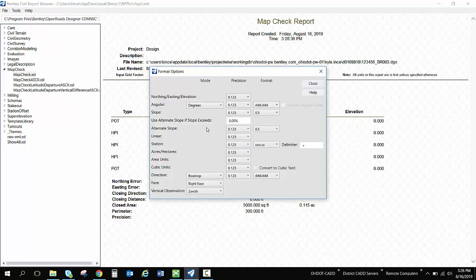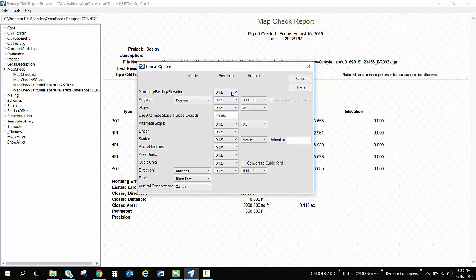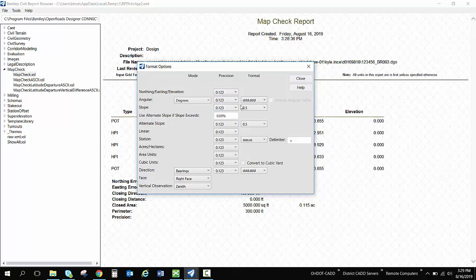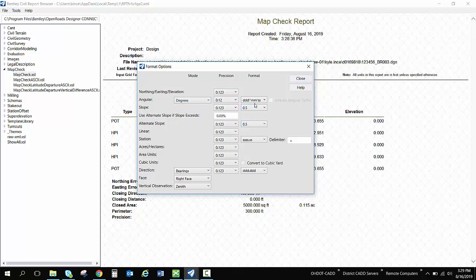Under the tools, there's format options. So you can change your formatting and get your precision right. Now these are user and machine specific. So I will have to set these up for each machine that I was on and each user that was there. So I would want this in degrees, but I would want it in degrees, minutes, seconds. And maybe I want a zero precision on that.